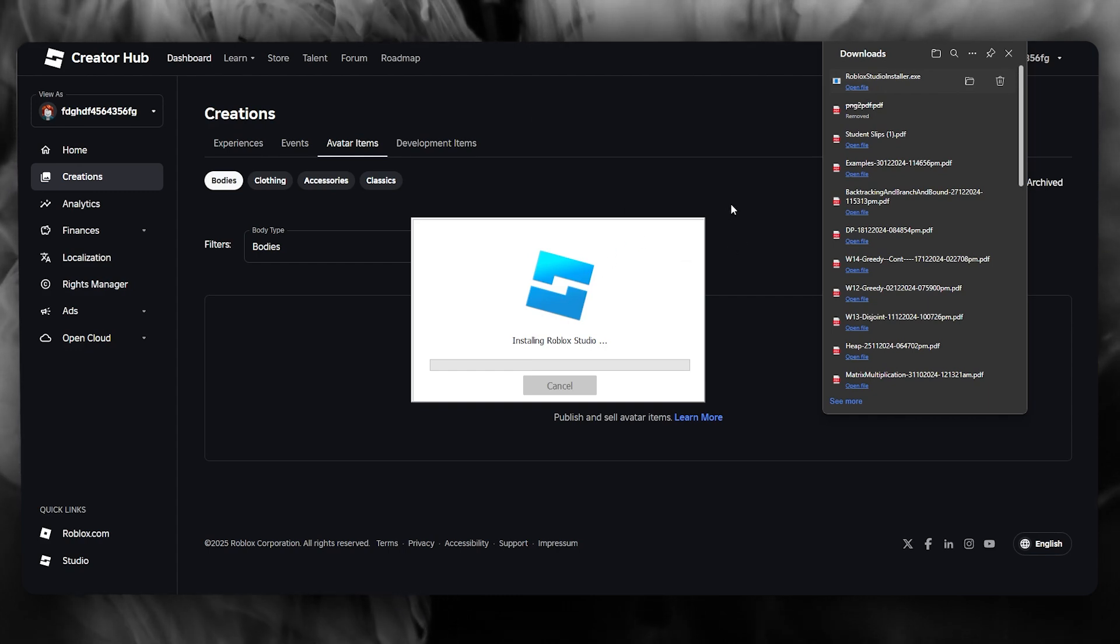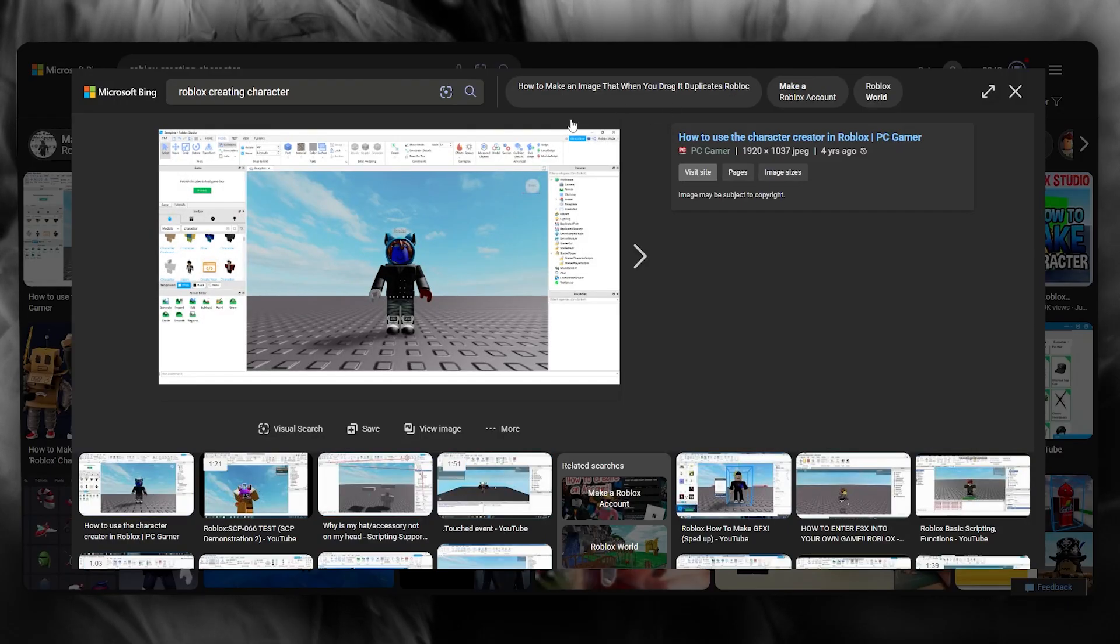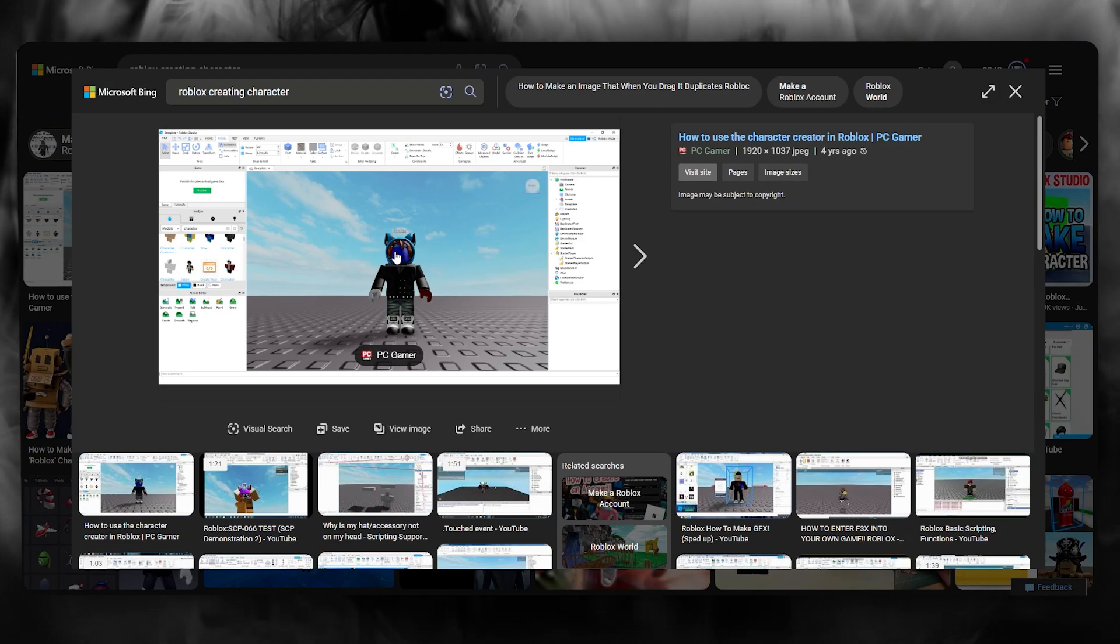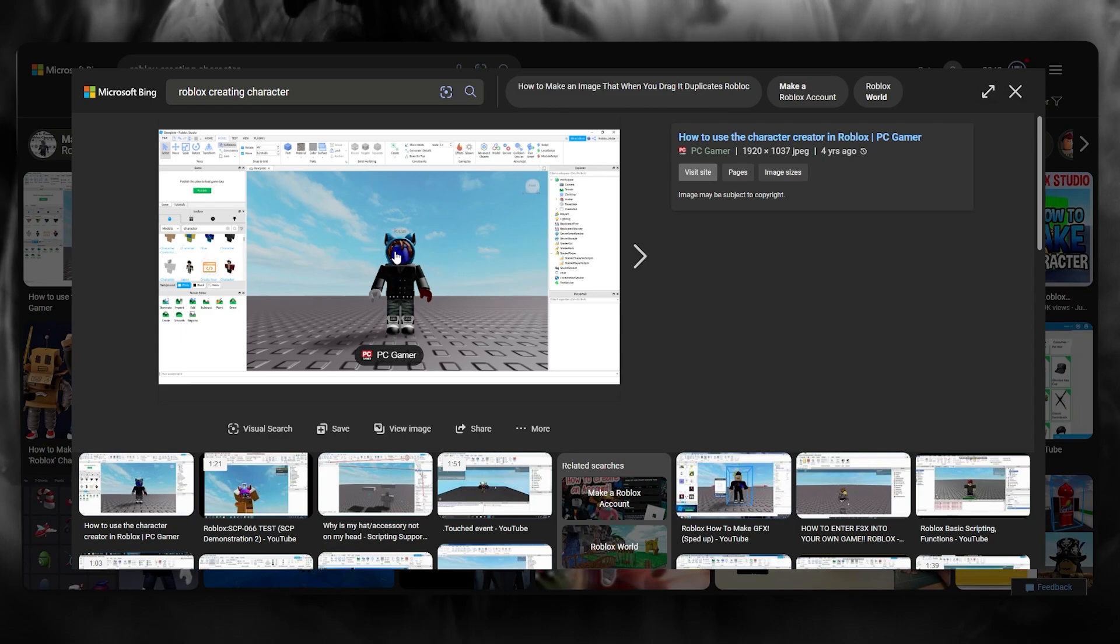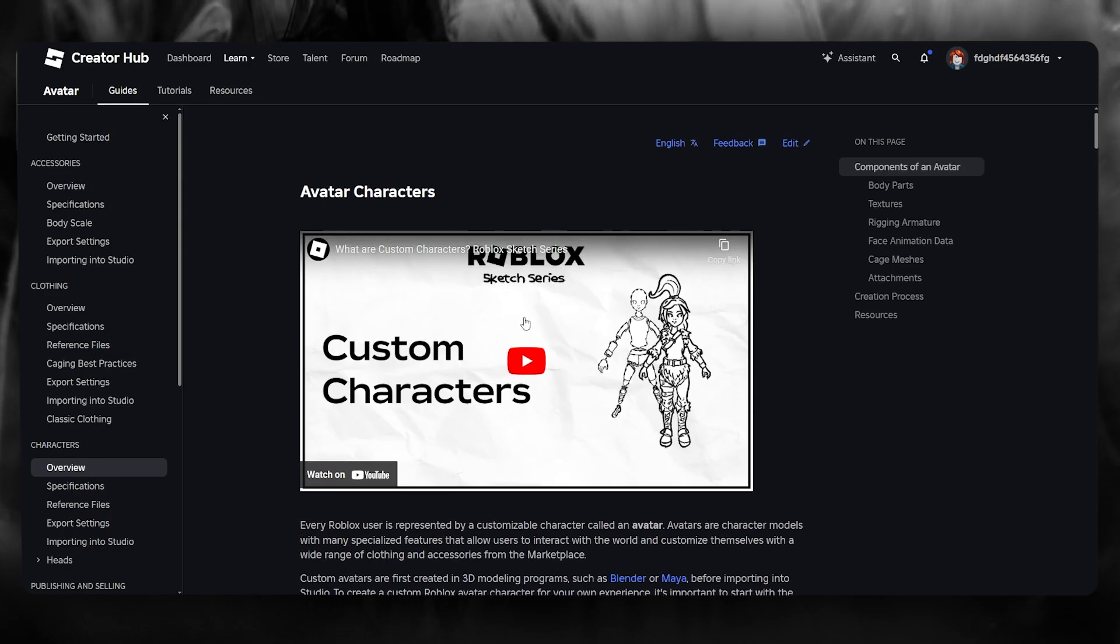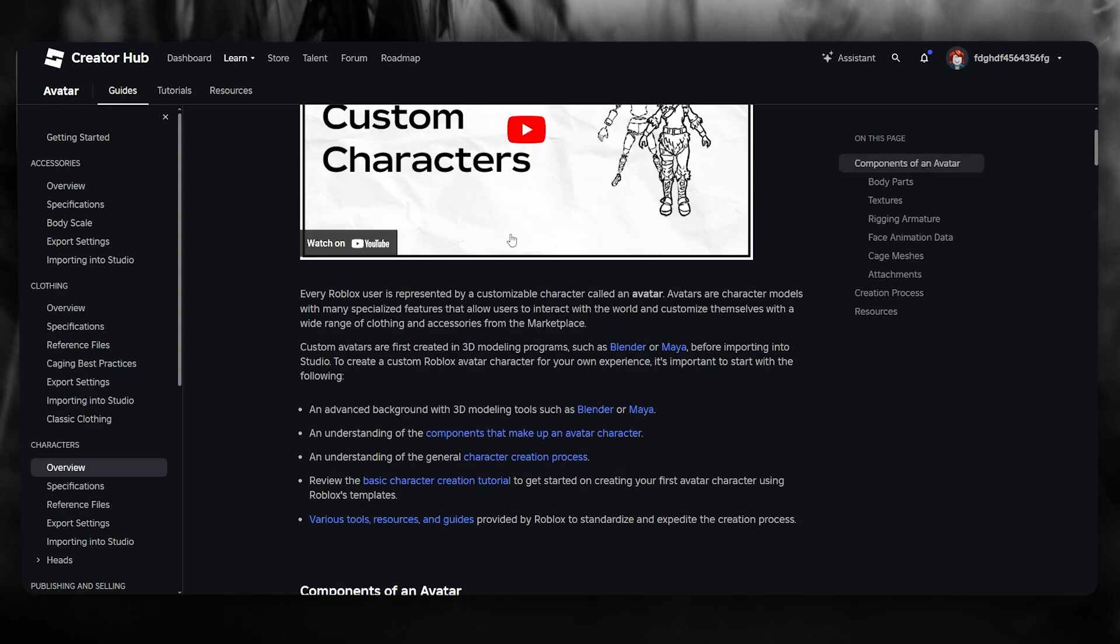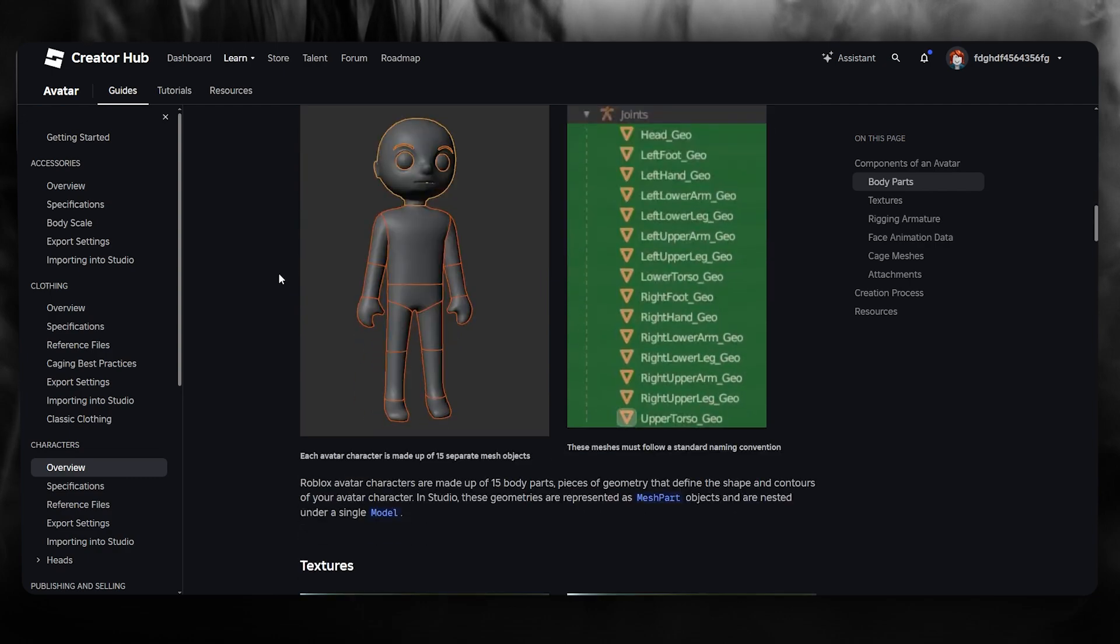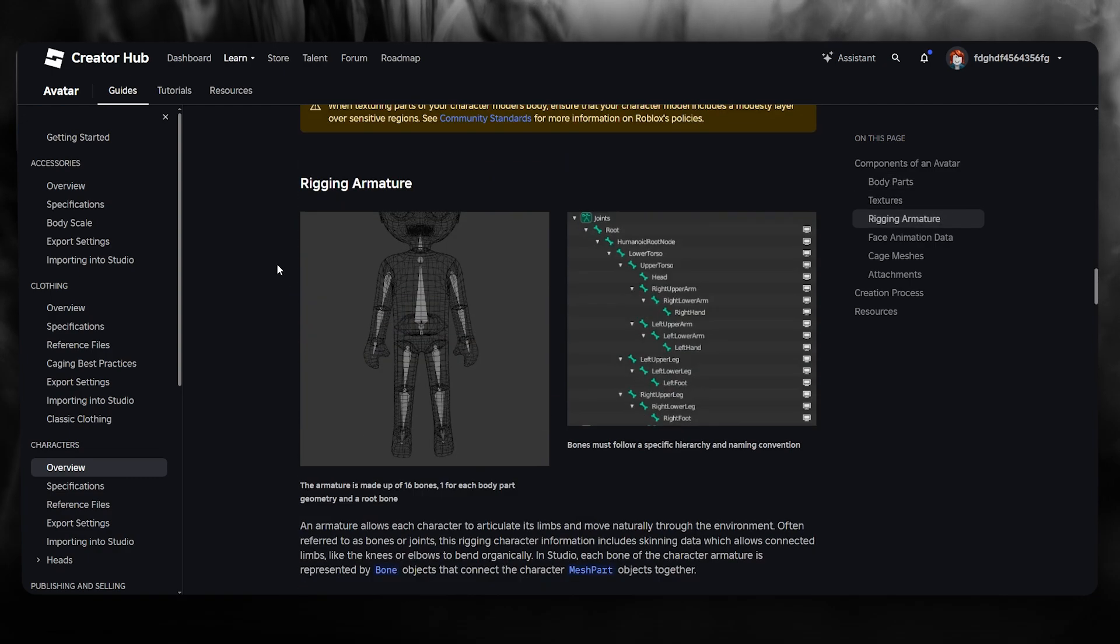Once you open up your Roblox studio, this is what it's basically going to look like. It's going to give you default body forms that you can apply your very own changes on, like adding images, adding outfits, adding your very own custom imagery to it. It's really simple and they also give you proper documentation on how you can create your very own custom characters. You can add your very own 3D modeling, create your own sketches, and so much more.